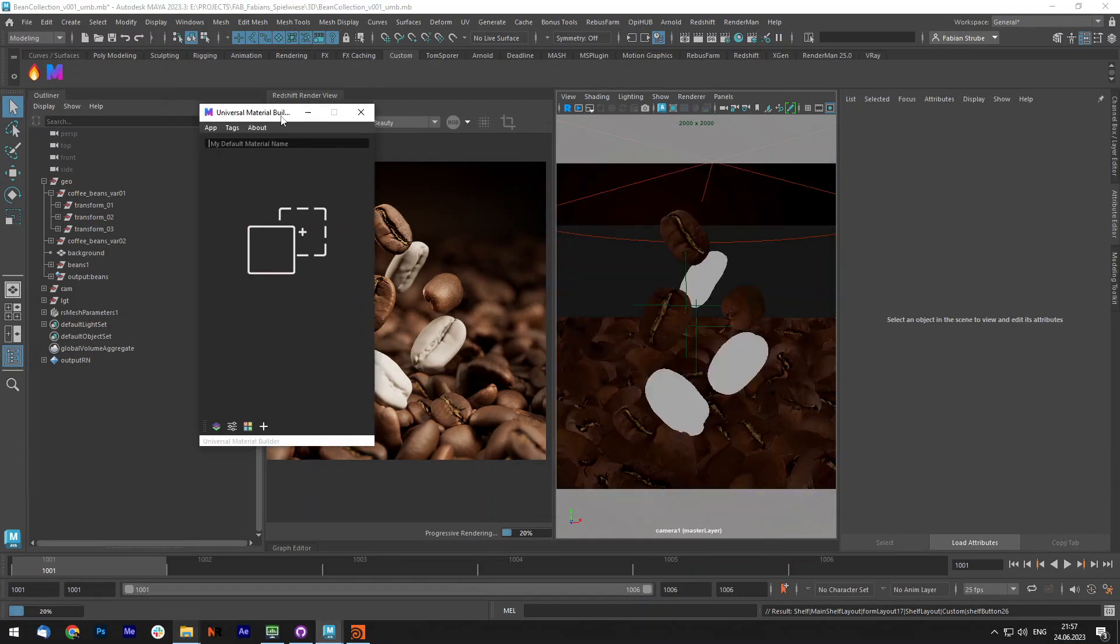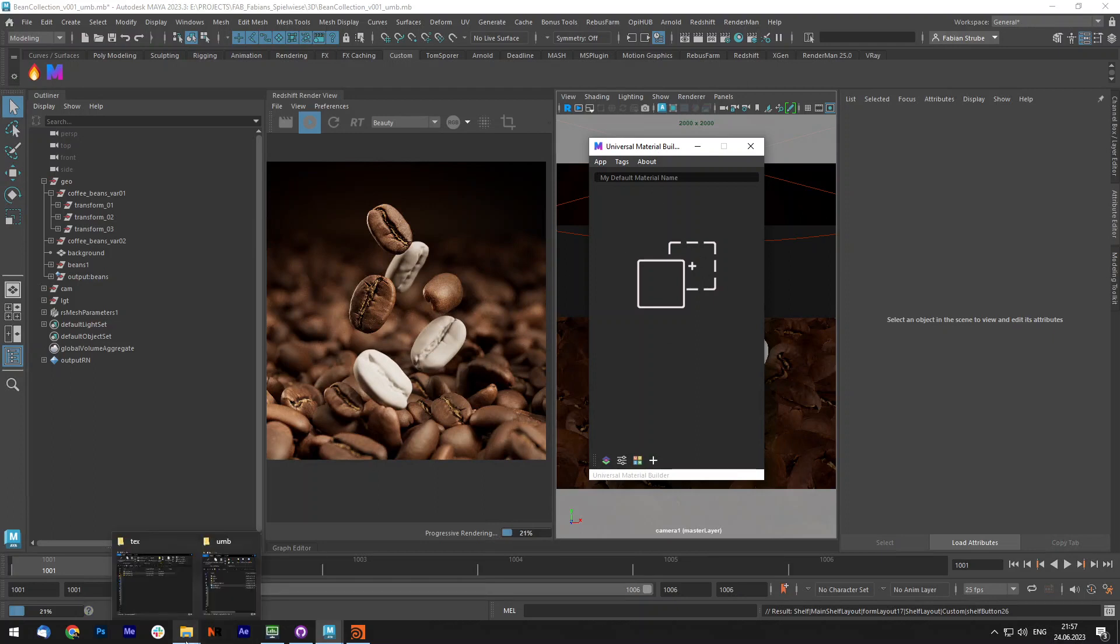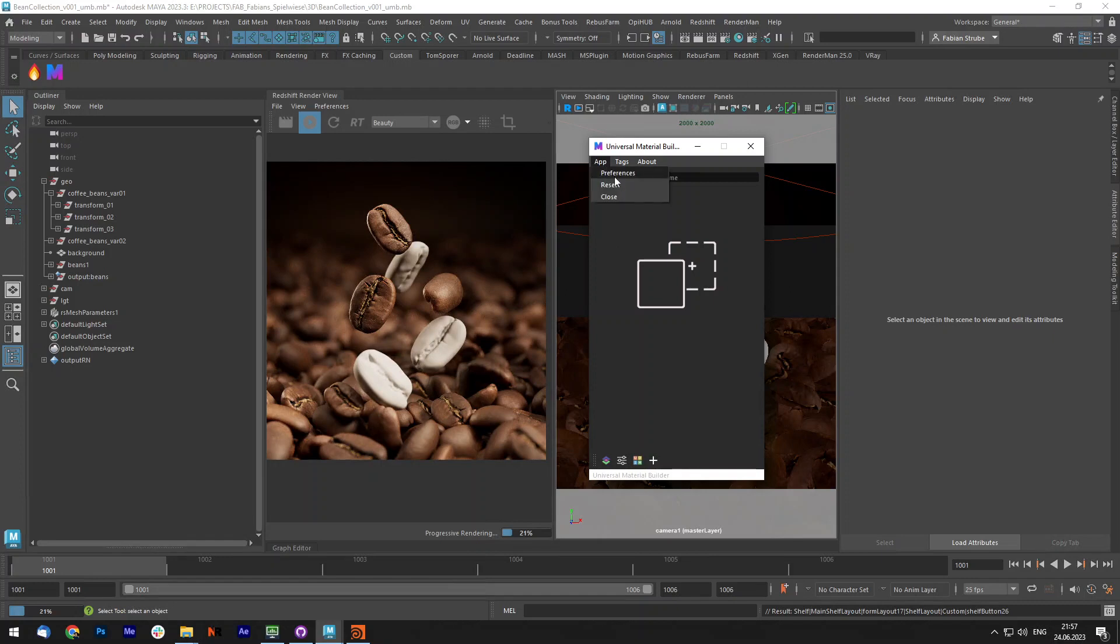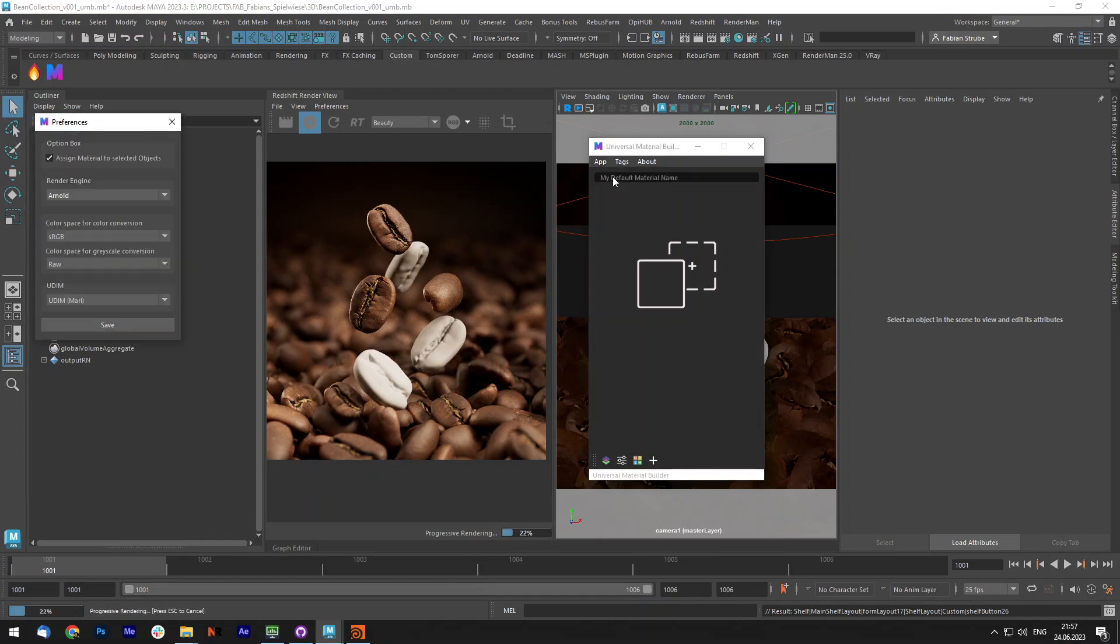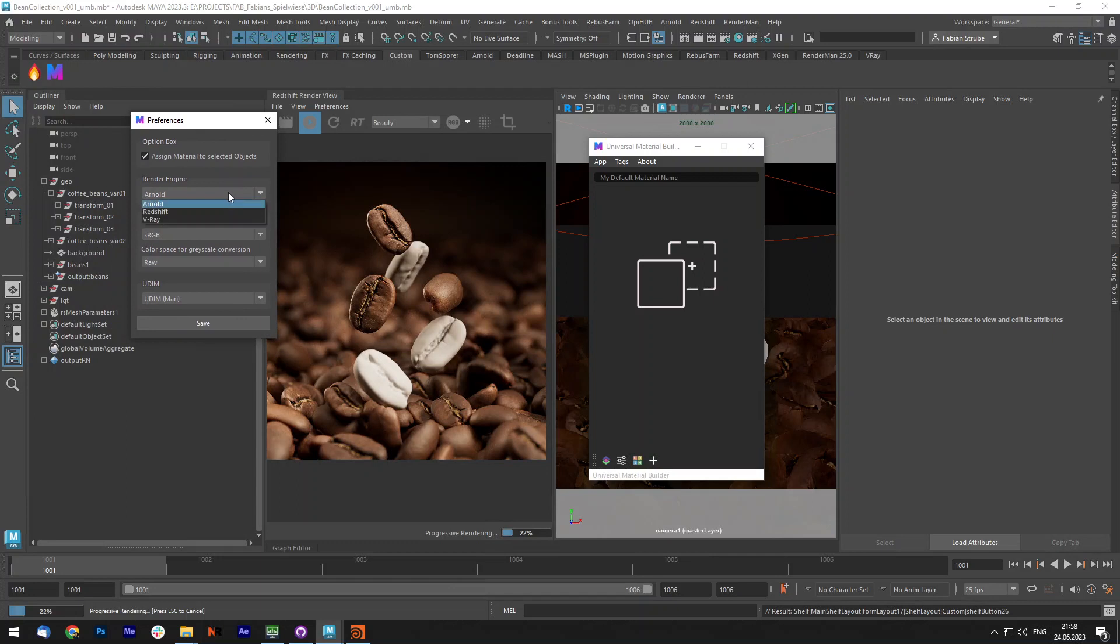Now if you have opened it for the first time, I would recommend to go into the App Preferences and first select the render engine you are using. For me it's Redshift and I also like that it assigns the material to the selected objects already.